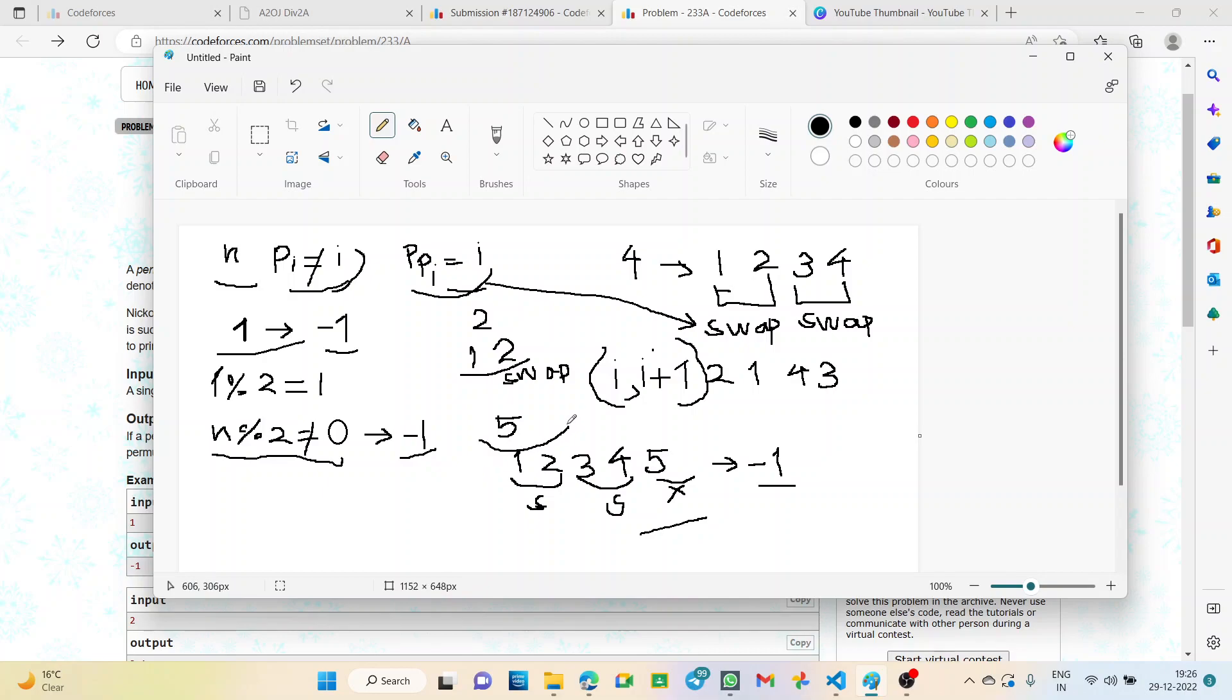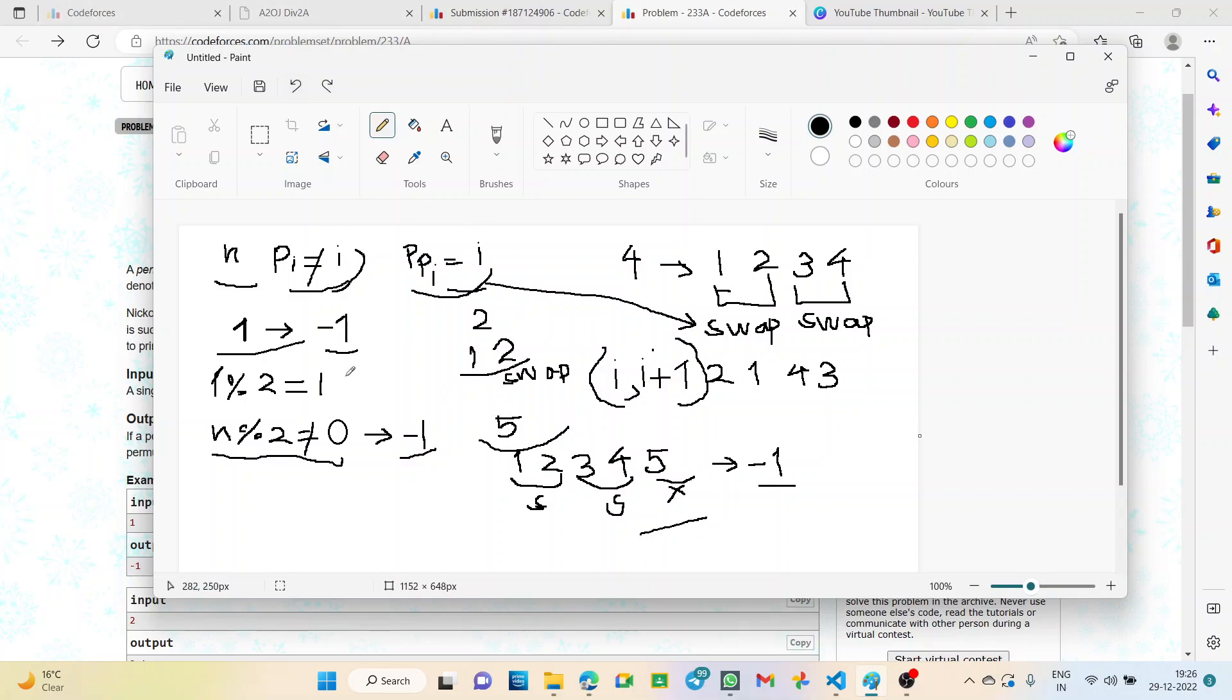For example, suppose we have 5. The numbers in the permutation will be 1, 2, 3, 4, and 5. According to the conditions, 1 cannot be at the first position and 2 cannot be at the second position. So we simply swap these two values.